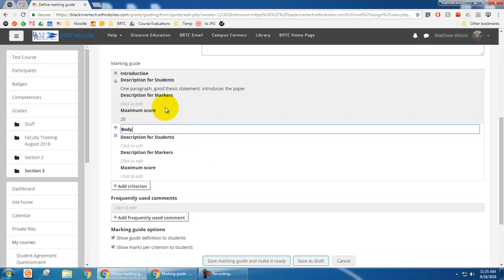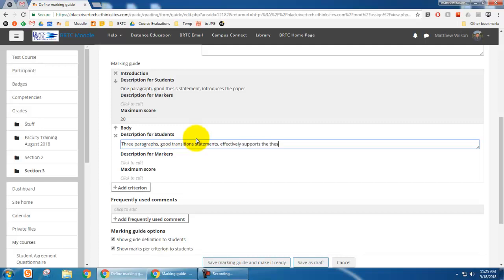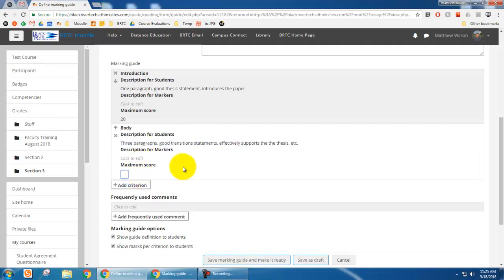I'm going to put in say a body. And then for the description for students, I'm going to say three paragraphs, good transition statements, effectively supports the thesis, etc. And so again, the description for markers would be what's for the graders. And then the maximum score, I could say 60.